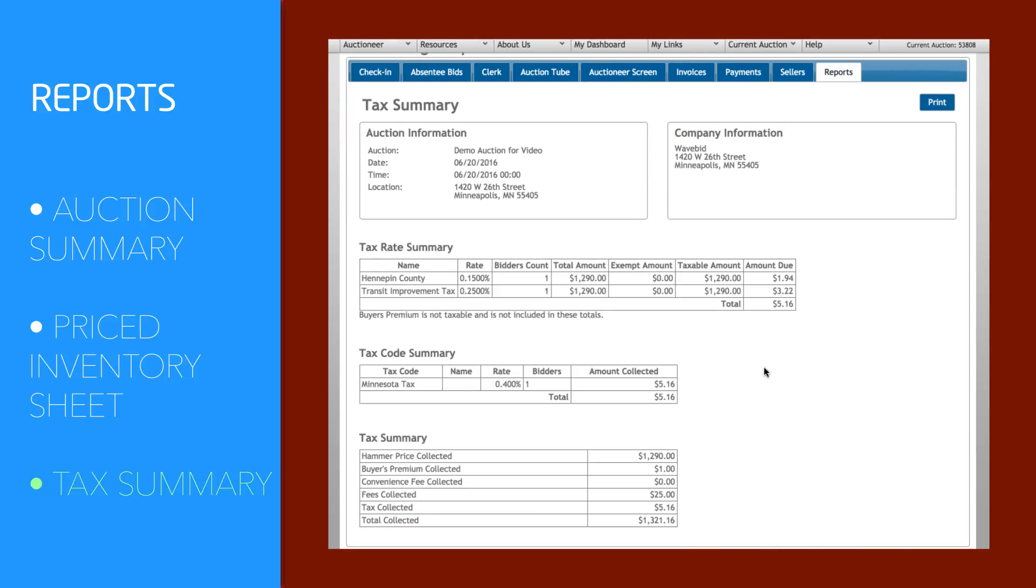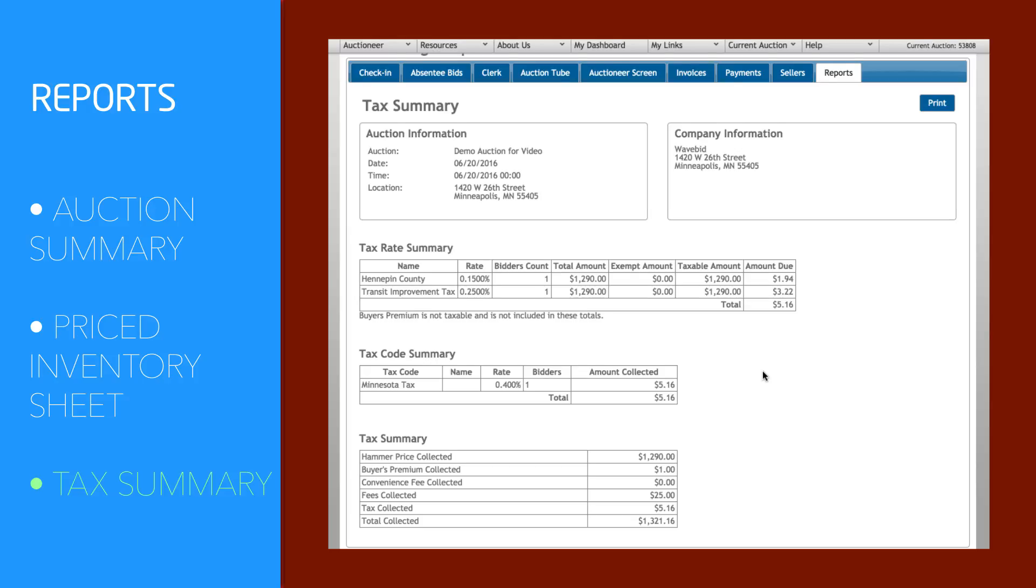The Tax Summary breaks down your various tax totals and calculates everything for you in an easy-to-read table.